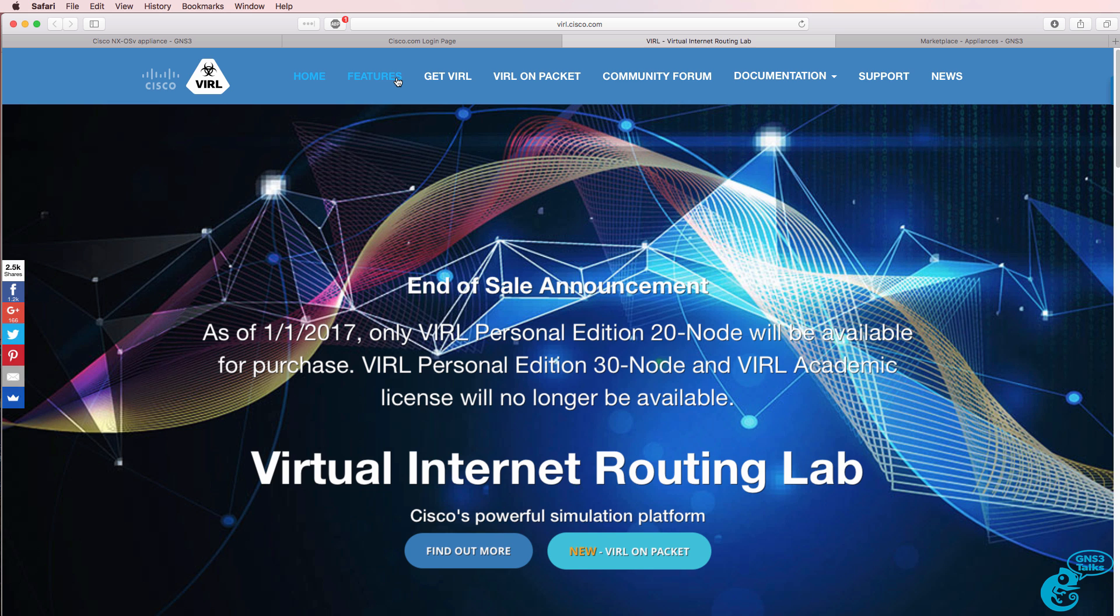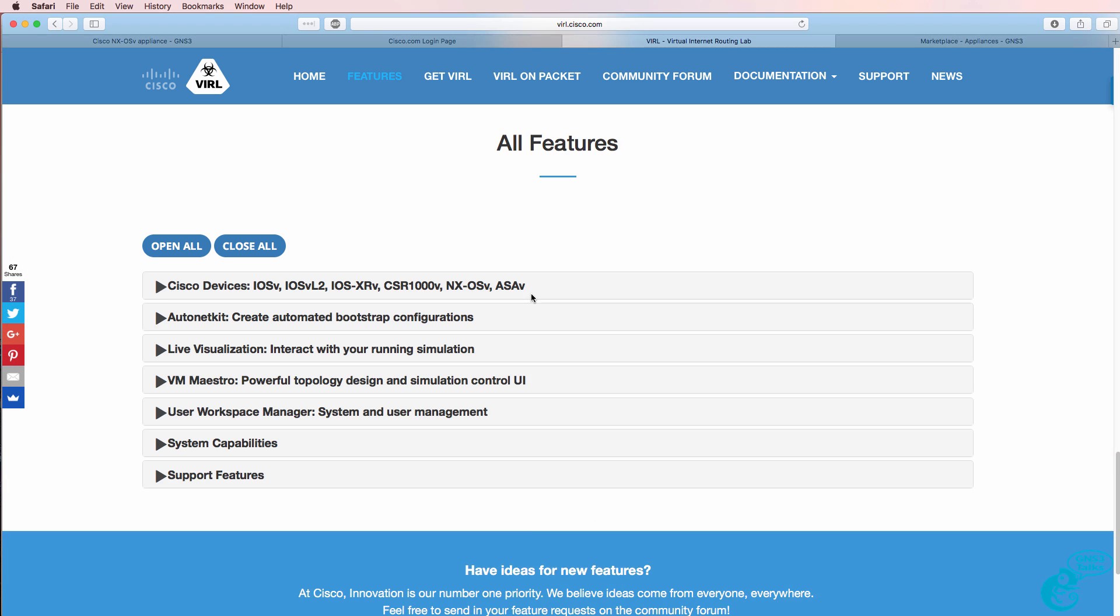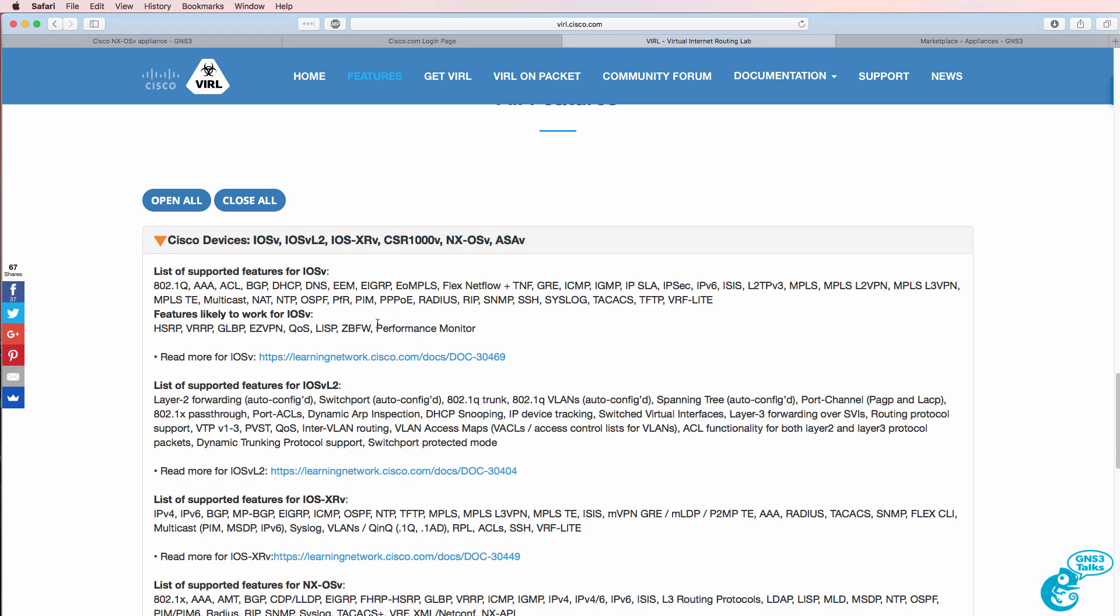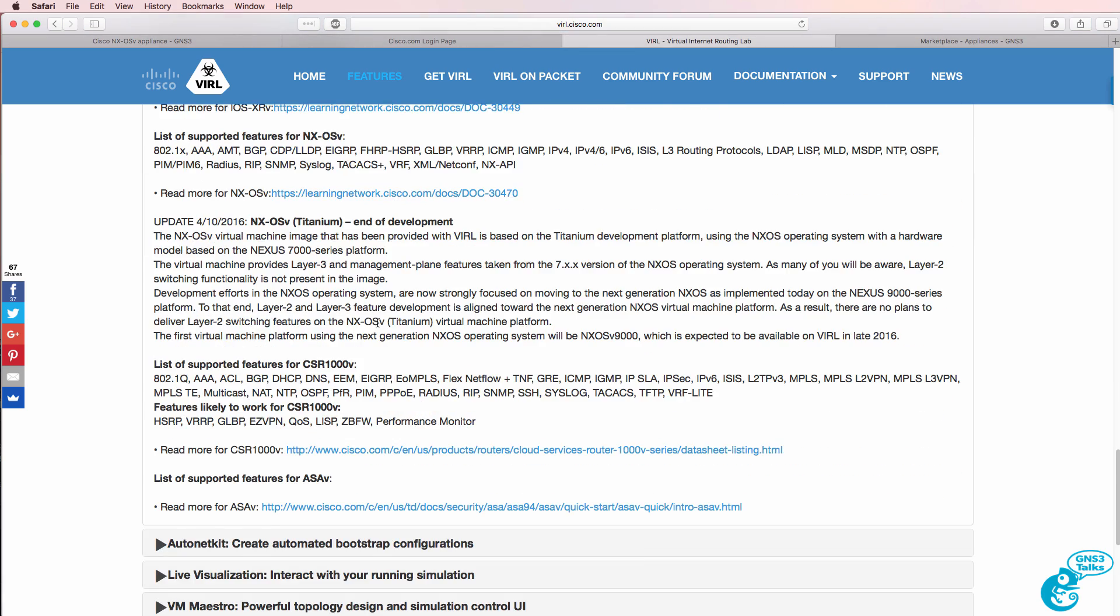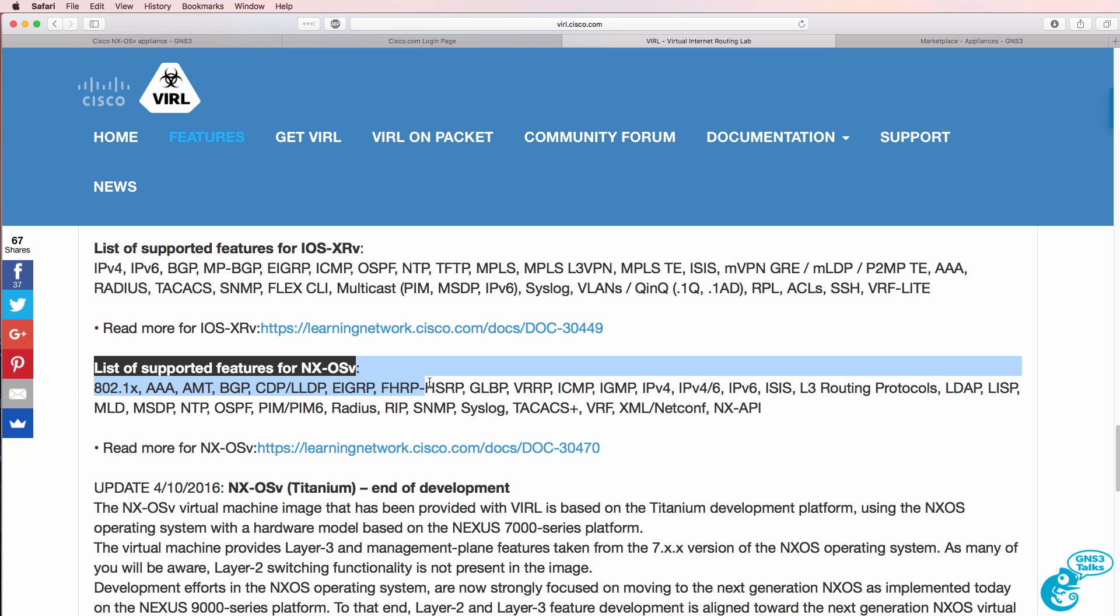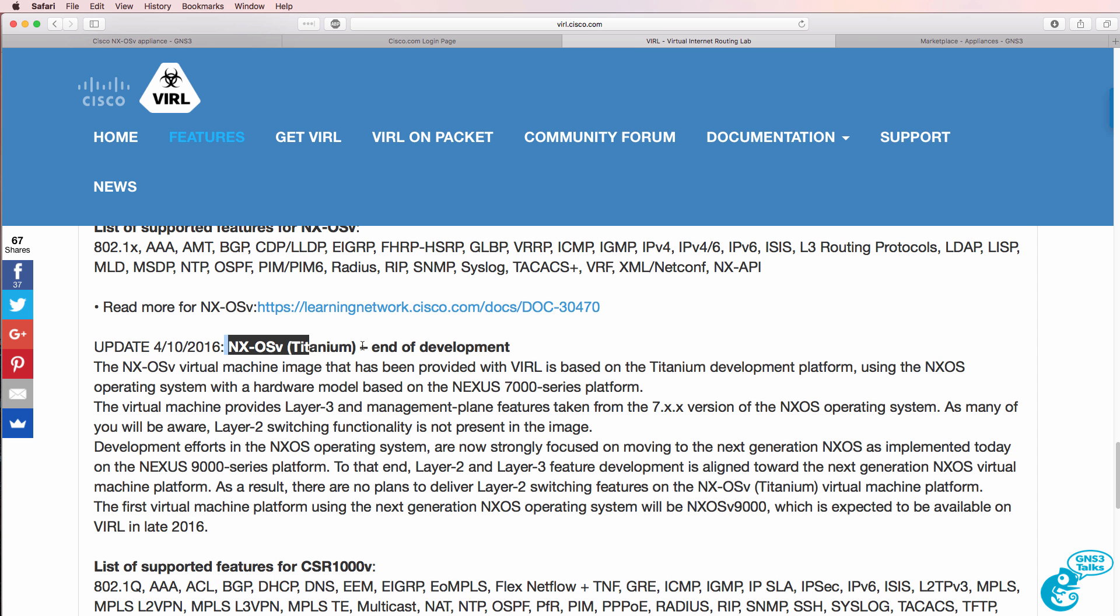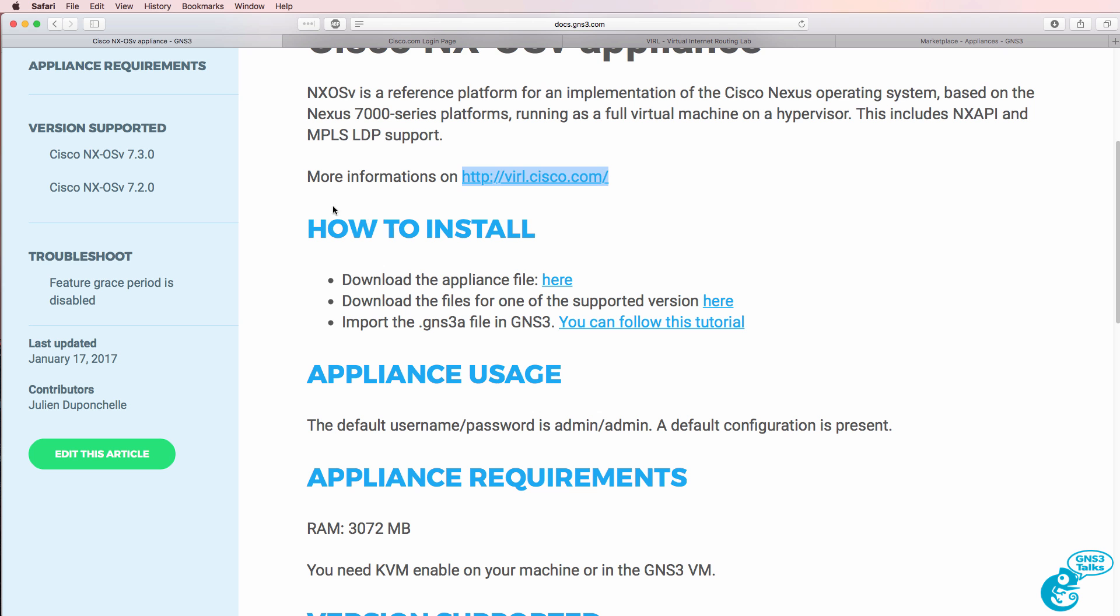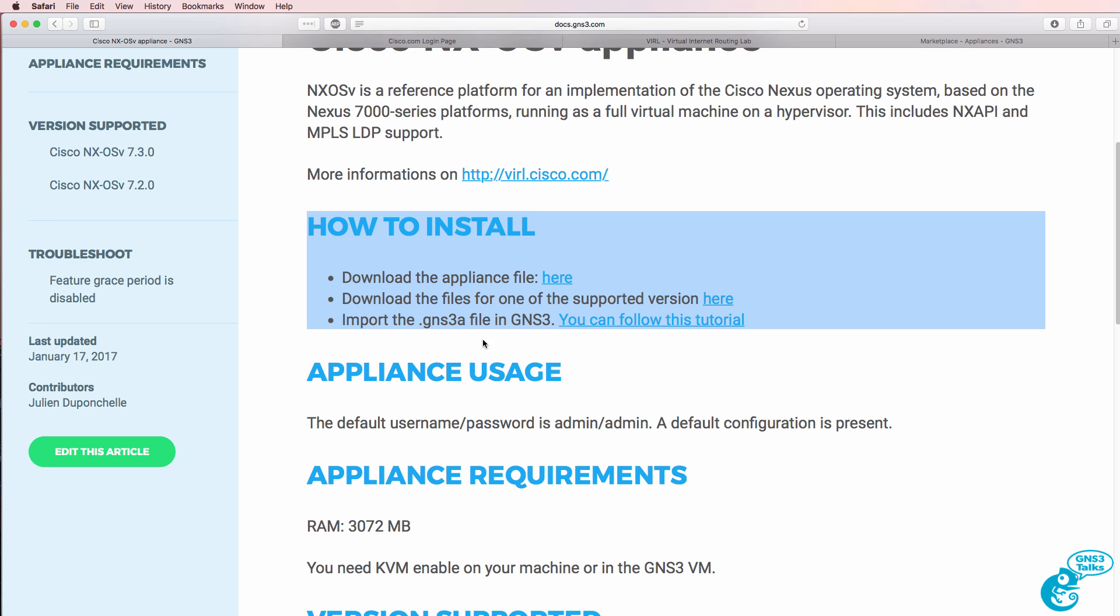If we click on features and click on the various Cisco devices, we're told that Nexus OSv supports various protocols. We're also told that the titanium version has now reached the end of its development cycle. I'm going to show you how to install and configure this appliance in a moment, but you can also read the documentation.